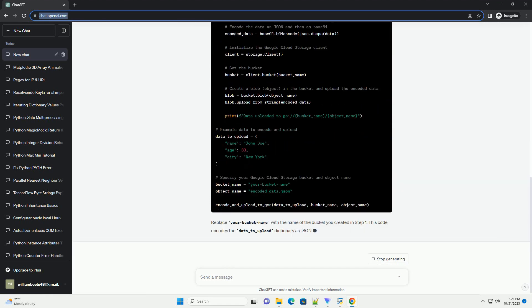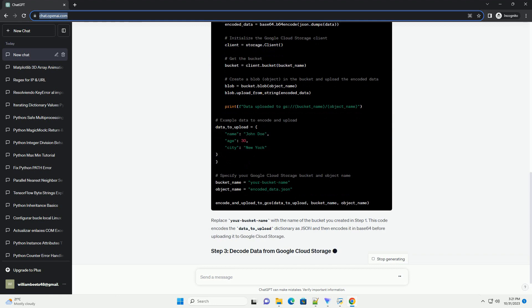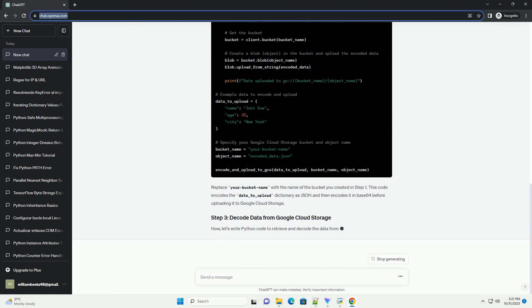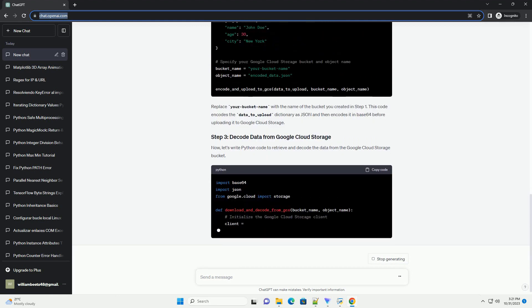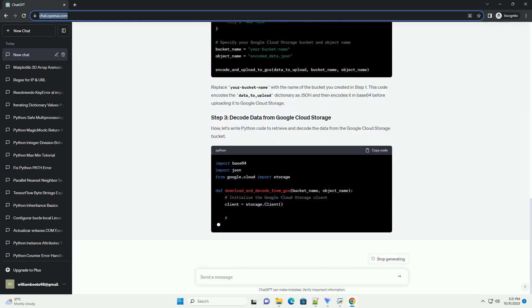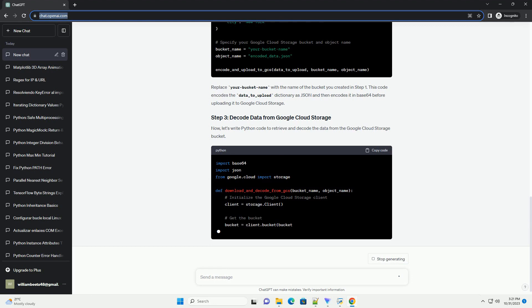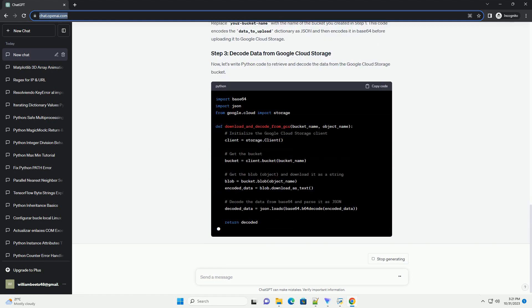Before you start, make sure you have the following prerequisites. In this tutorial, we'll use Google Cloud Storage to store and retrieve encoded data.